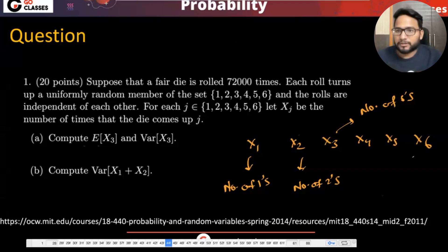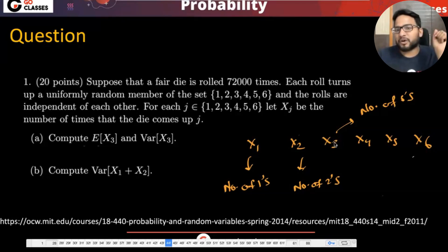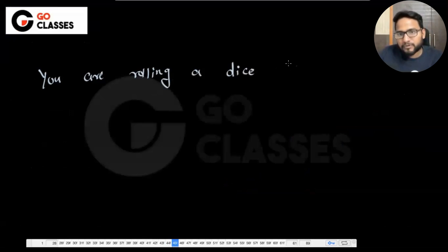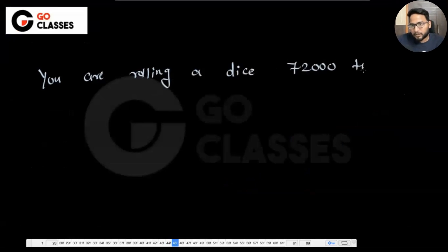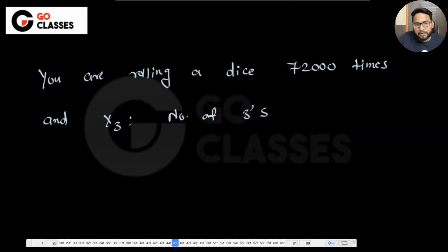Let's now see how to solve this question. They are saying that X3 is the number of threes, and they're asking the expectation of X3. You are rolling a dice 72,000 times and X3 is a random variable defined to be the number of threes. They're asking for the expectation of X3.